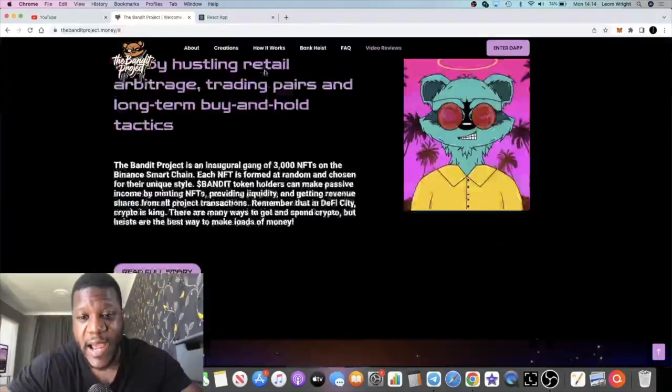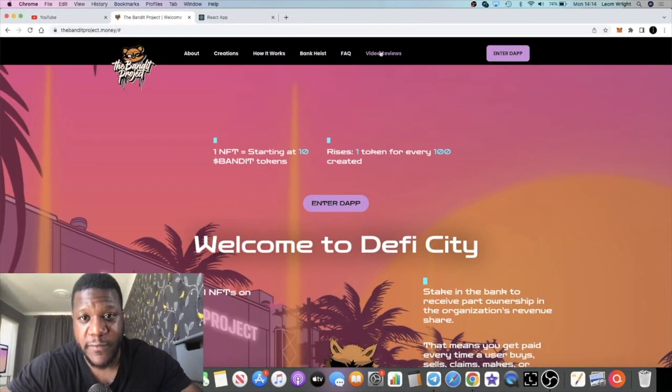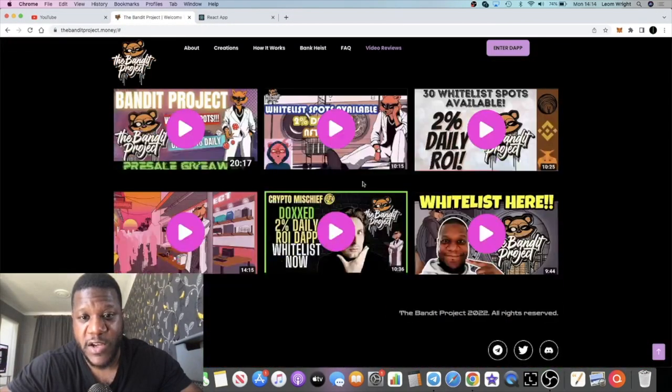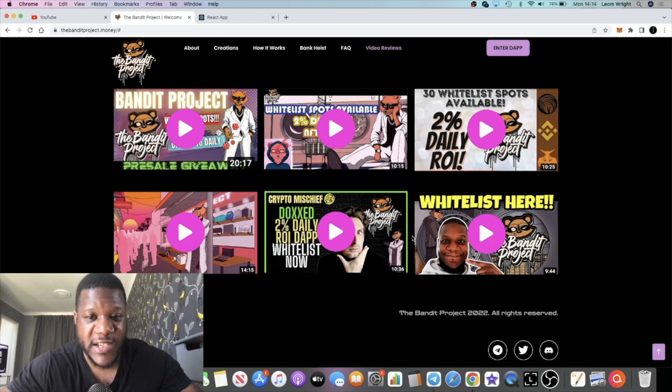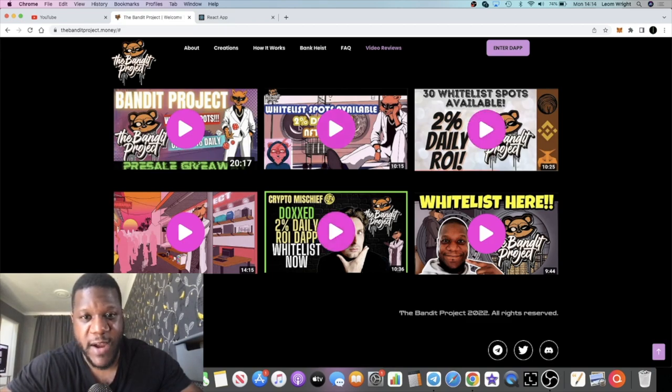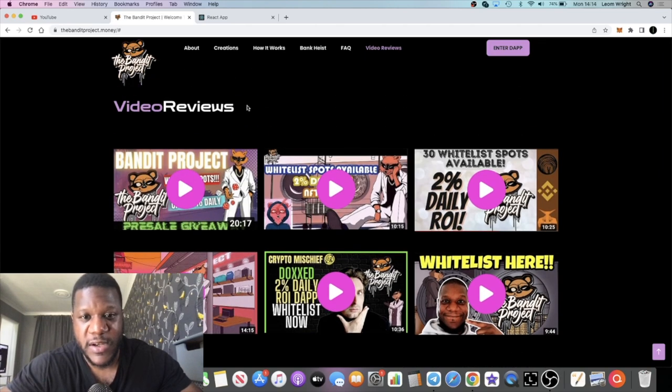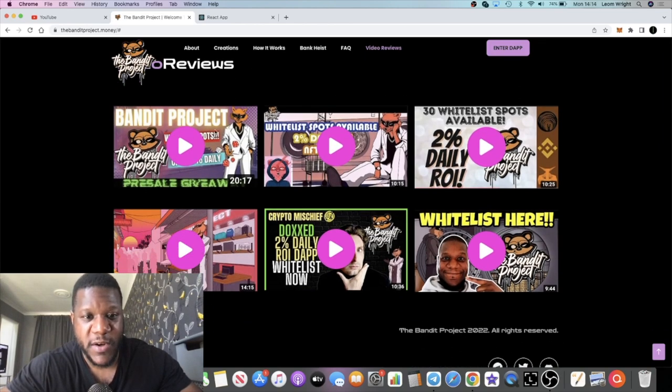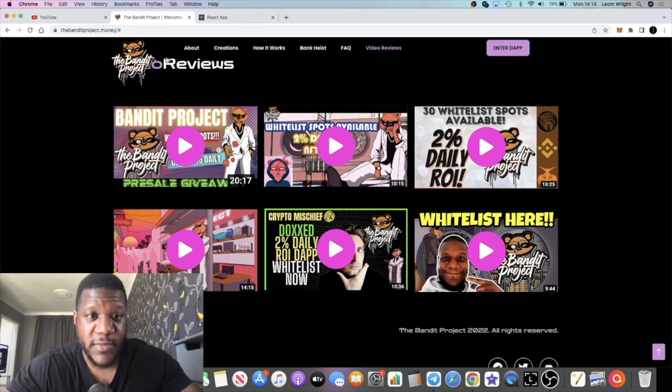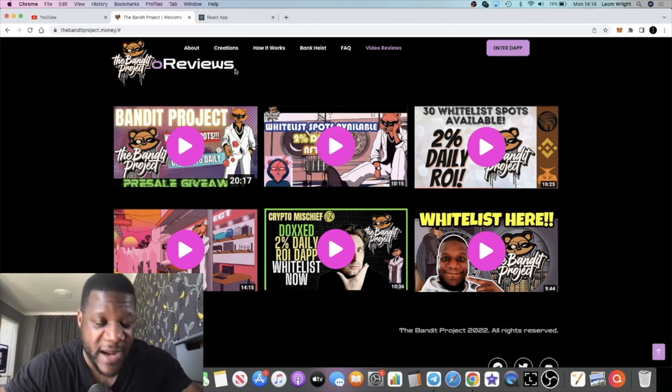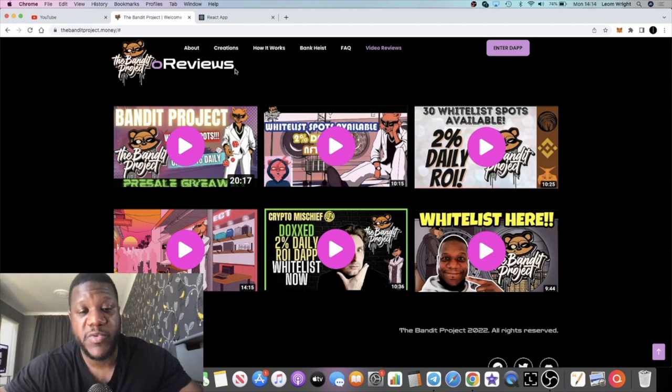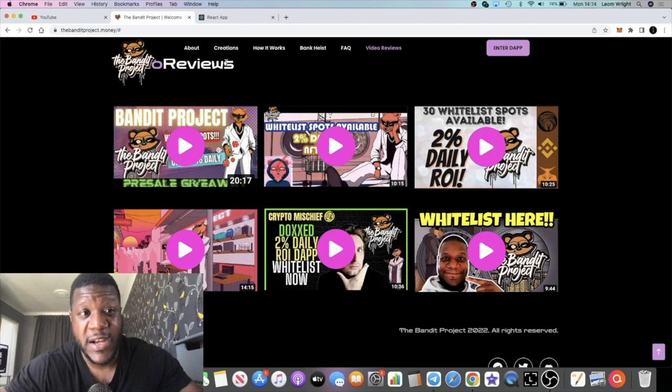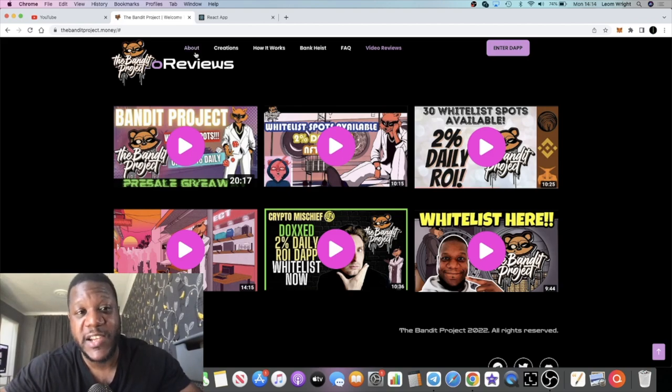If you go to the website, they're going to have all sorts of video reviews you can check out. You can see my one down there - I was first - and you've got Crypto Mischief, Down the DeFi Rabbit Hole, and a few other guys. Go check those out if you want to know more information about this project. It's 2% a day on the NFTs, but you can just buy the Bandit token and hold for price appreciation.